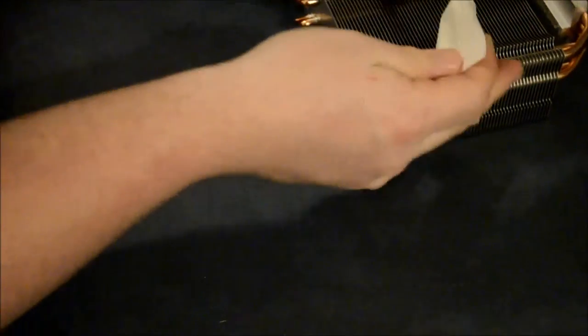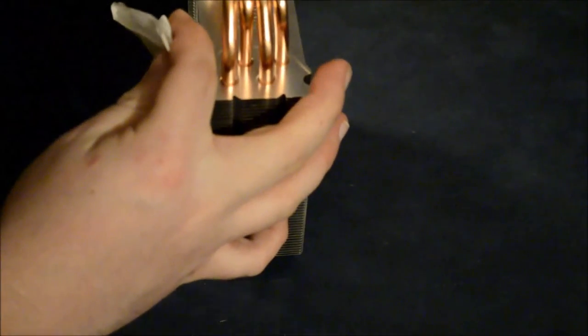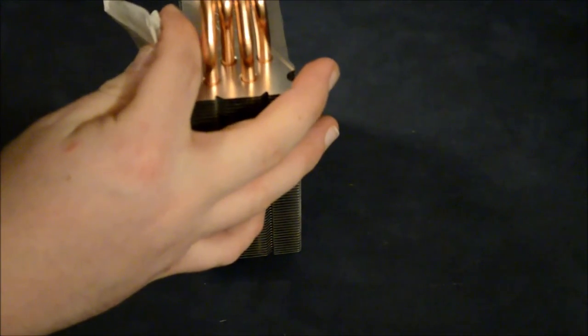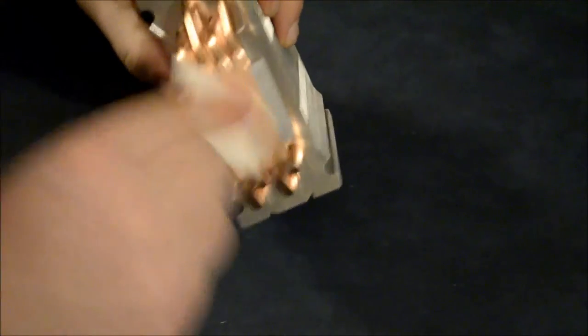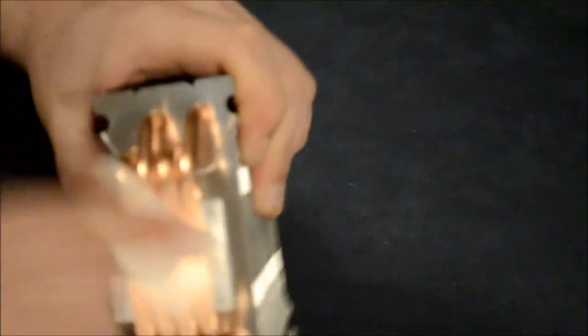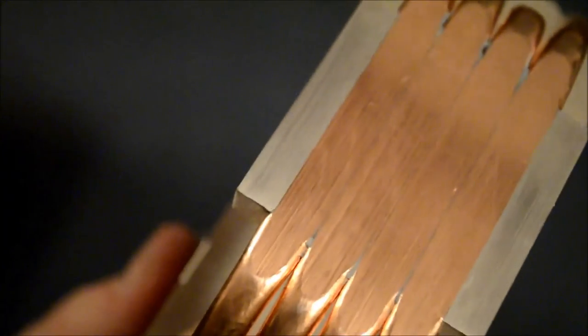Keep folding, dab it. Try not to drop your heatsink on the table, shouldn't do much but try to avoid it. And soon enough you will have a nice clear heatsink.